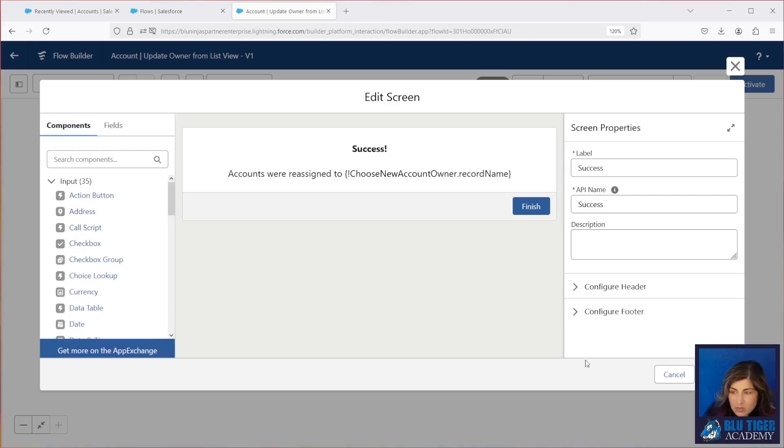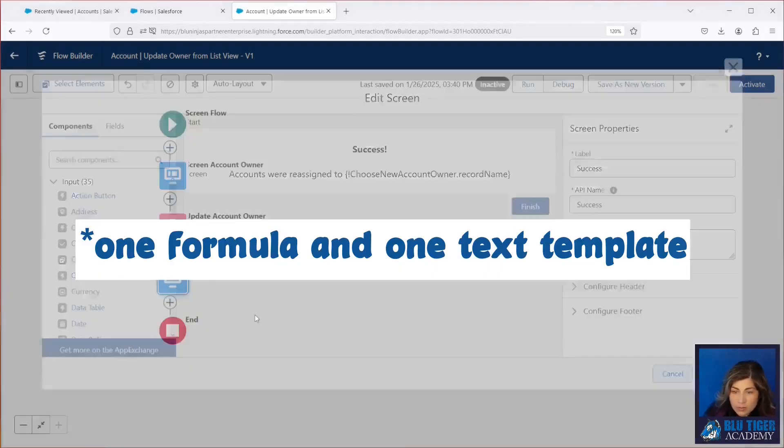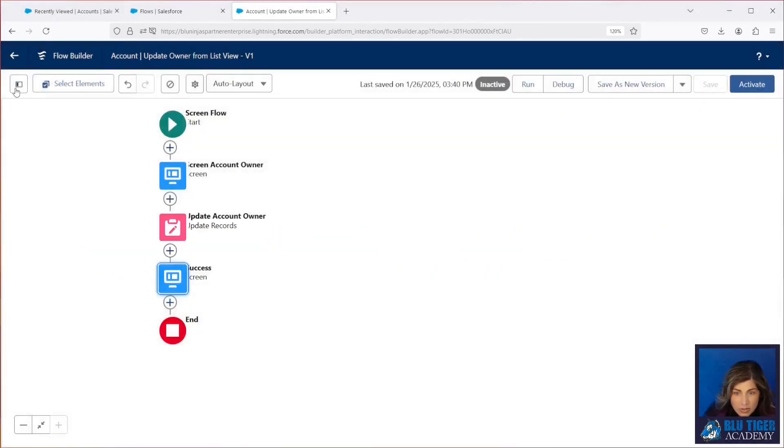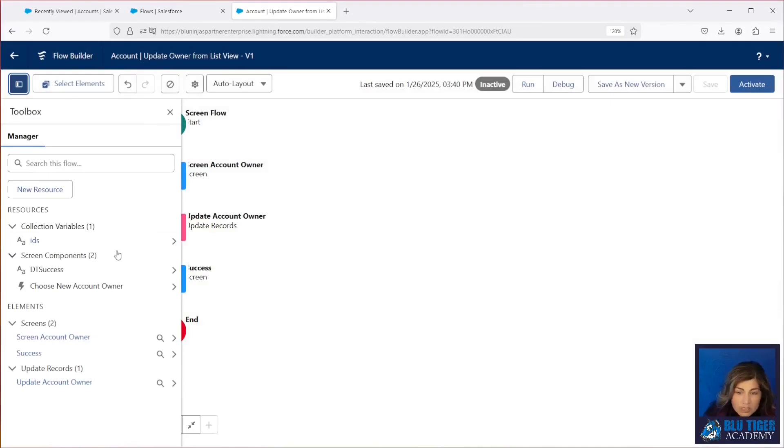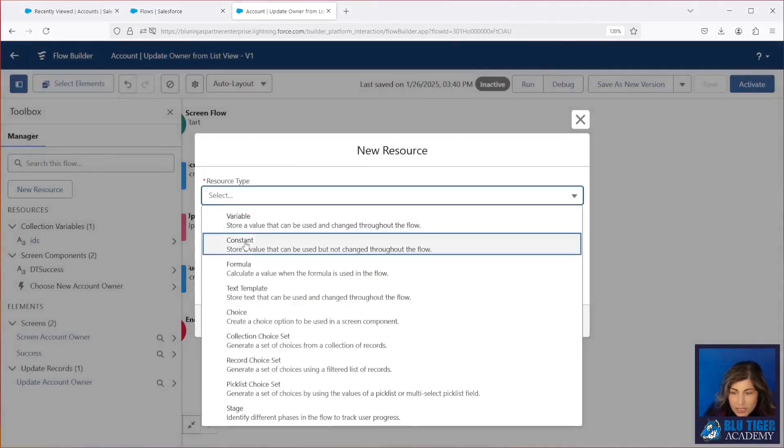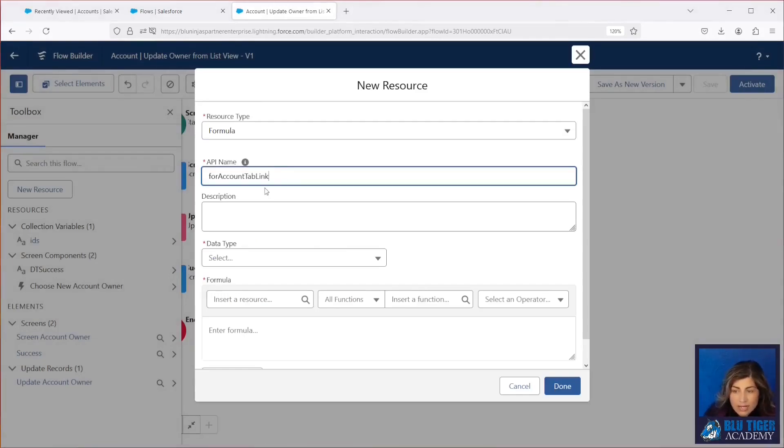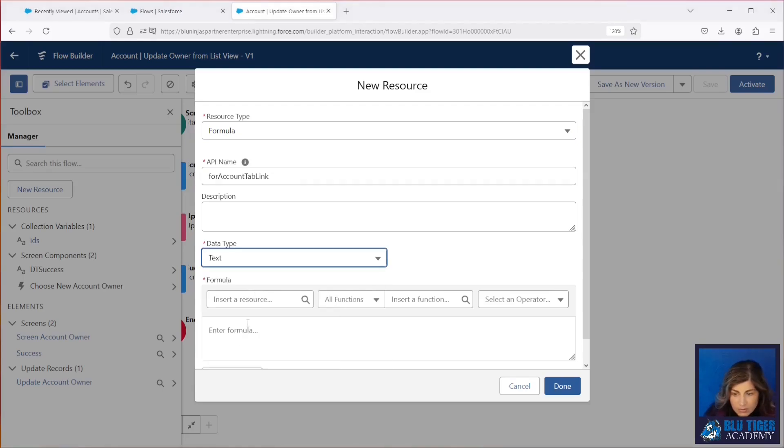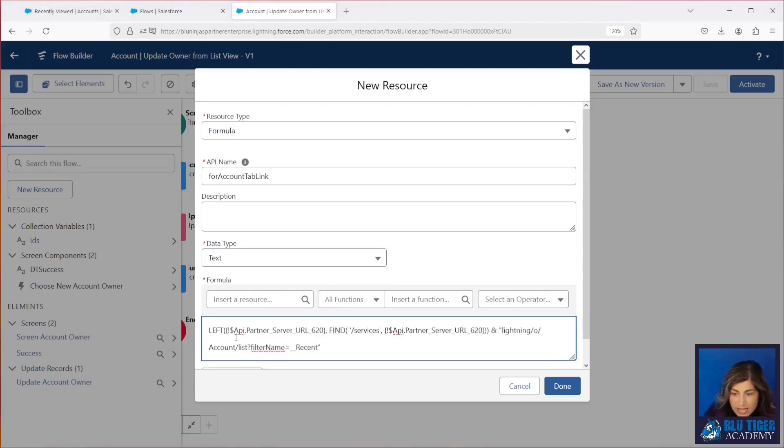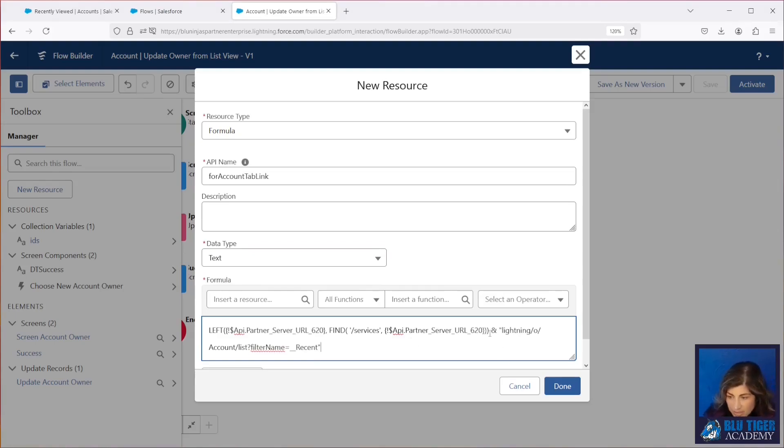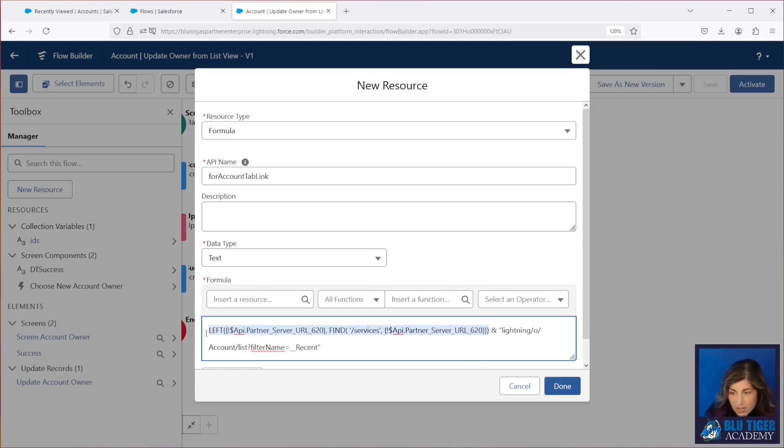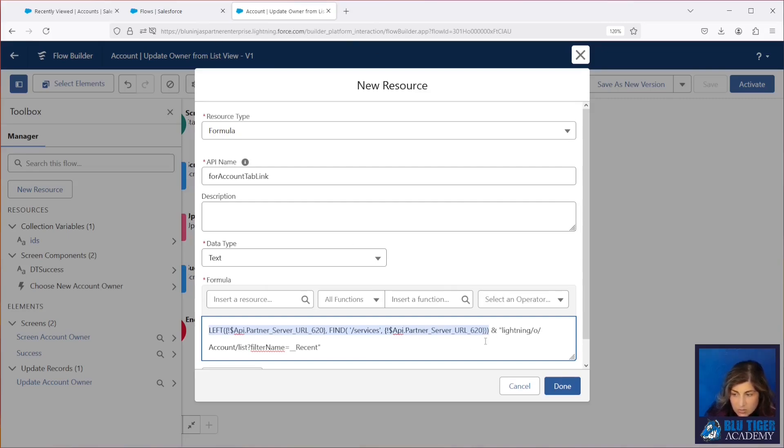So we need to create two different formulas. So we'll come over here to our resources and we'll create our first formula. This is going to be called for account tab link. This is going to be a text. And then this is the formula. So we'll paste this in the description below for you. But basically what this is doing is this is finding a URL based on your org, whether you're in production or sandbox, it's automatically going to find your orgs URL. So for us, it's going to find everything up until the force.com and automatically put it into this formula. So this means you don't have to make any changes when you deploy from sandbox to production for this.